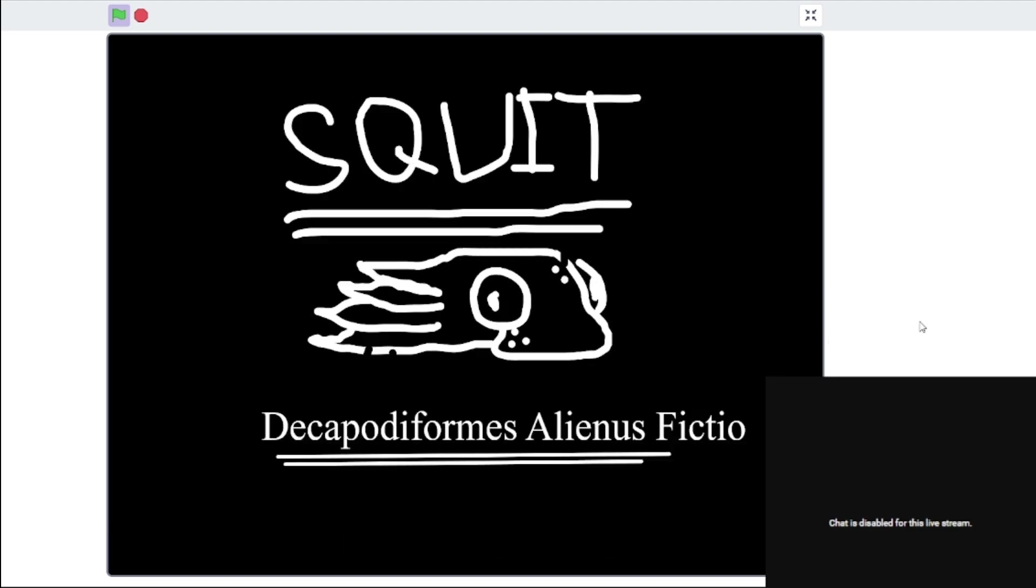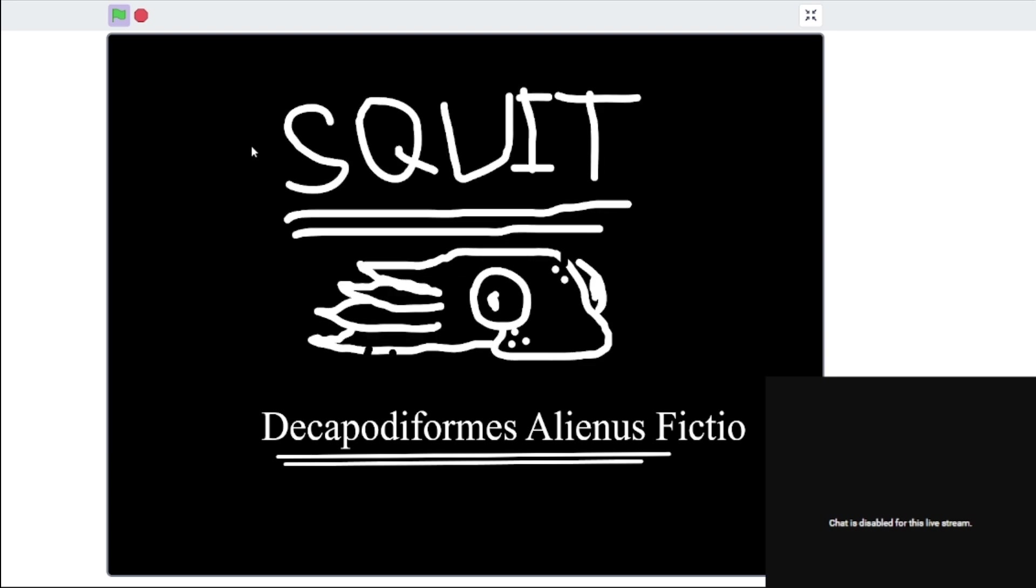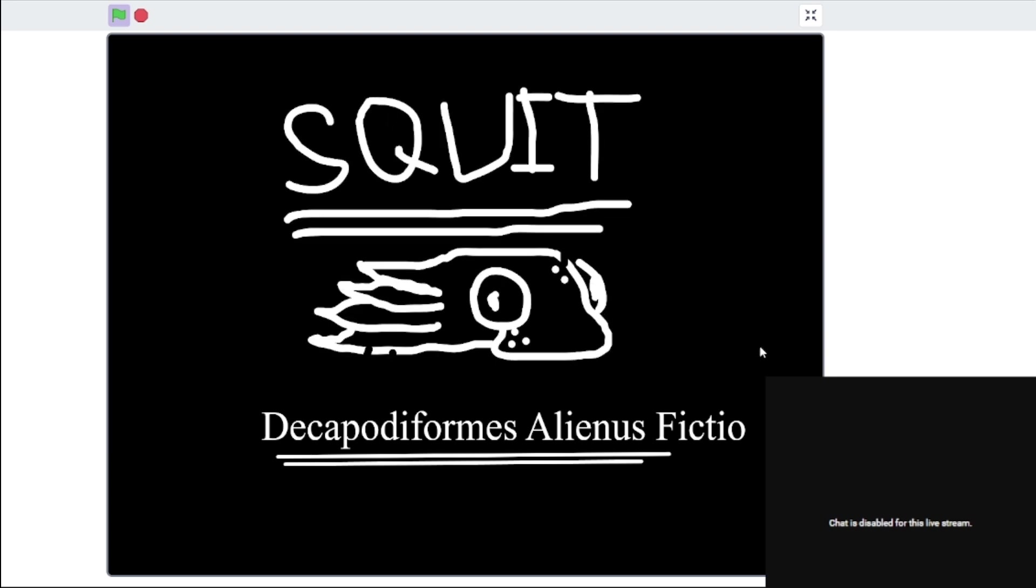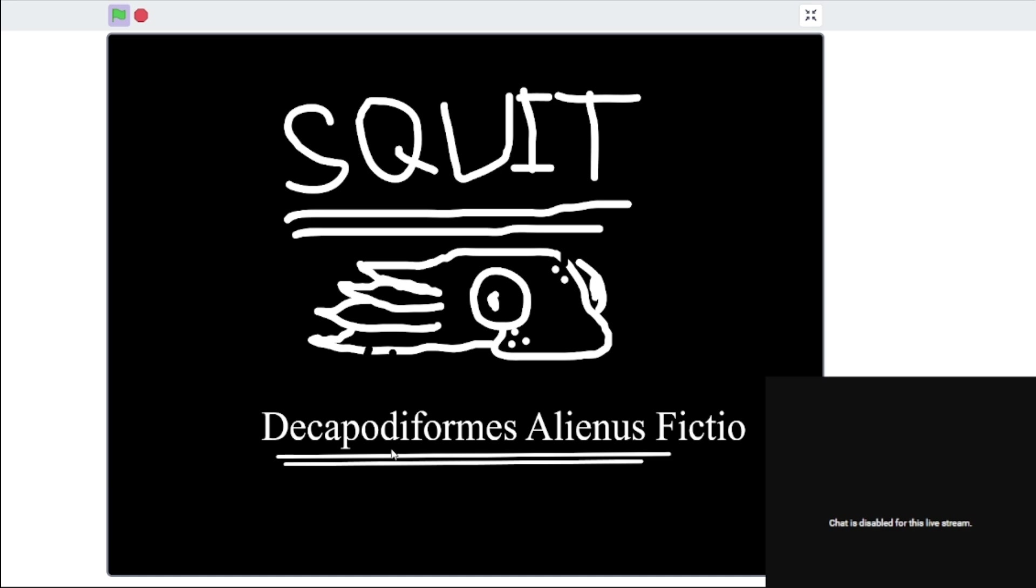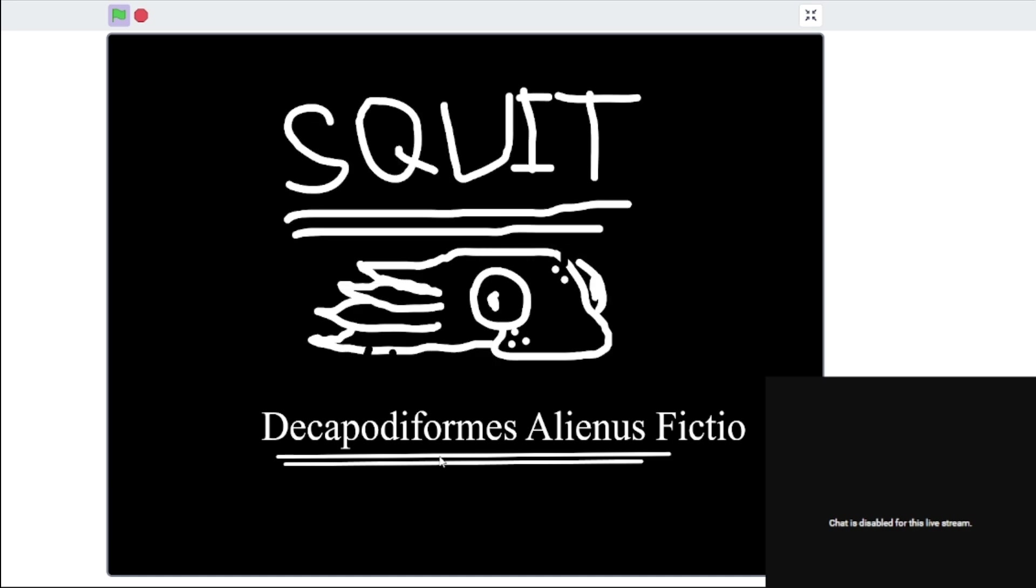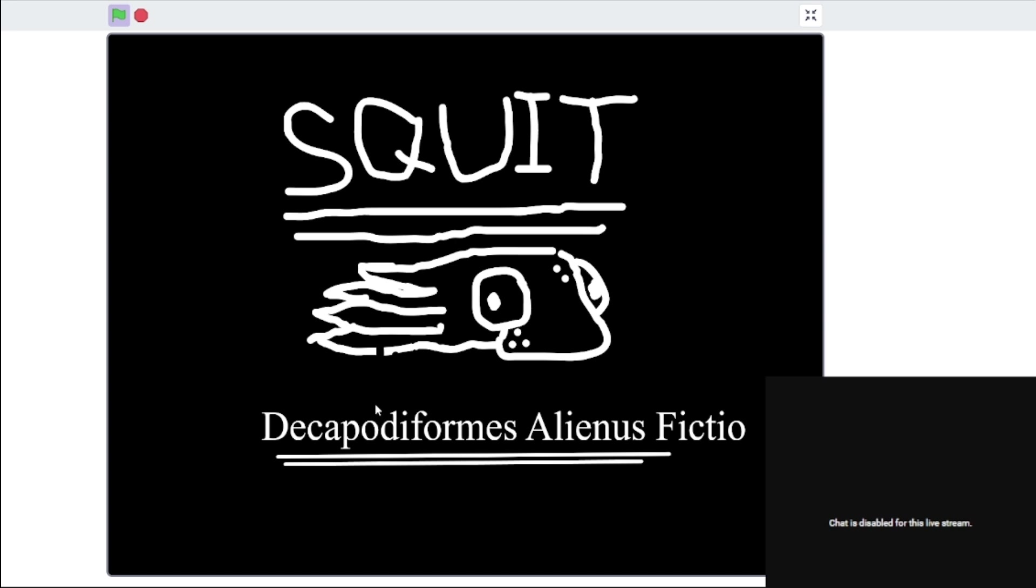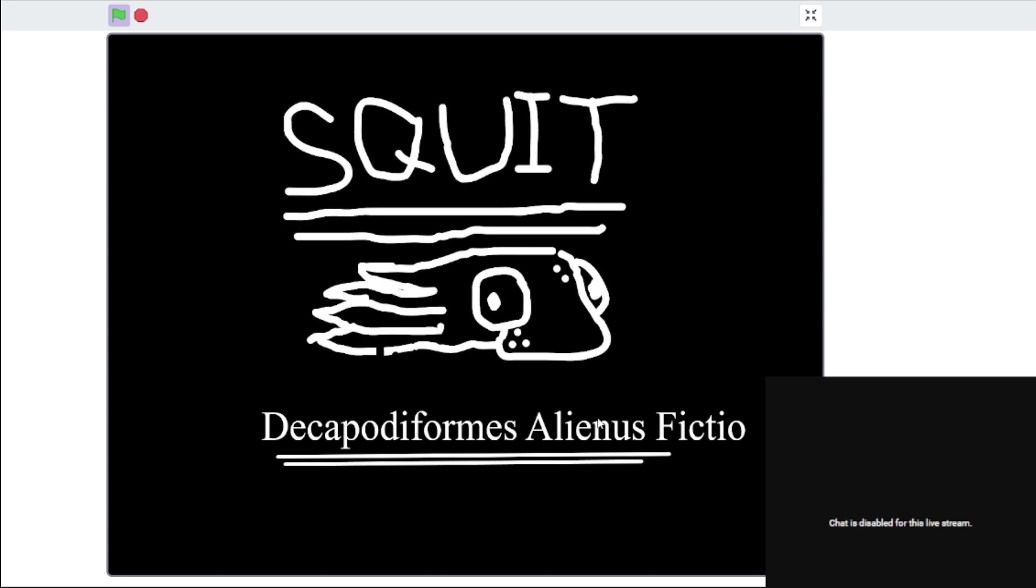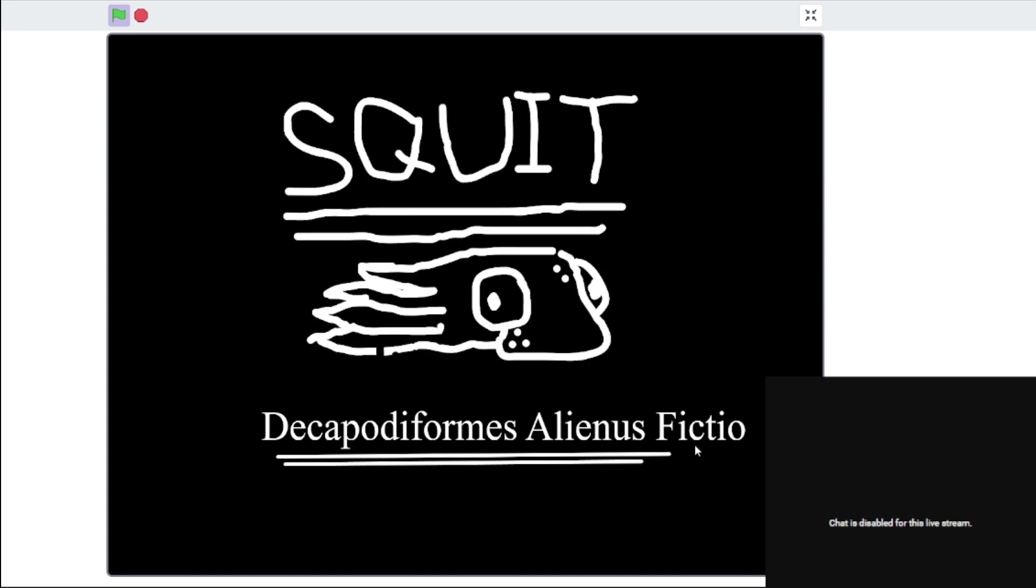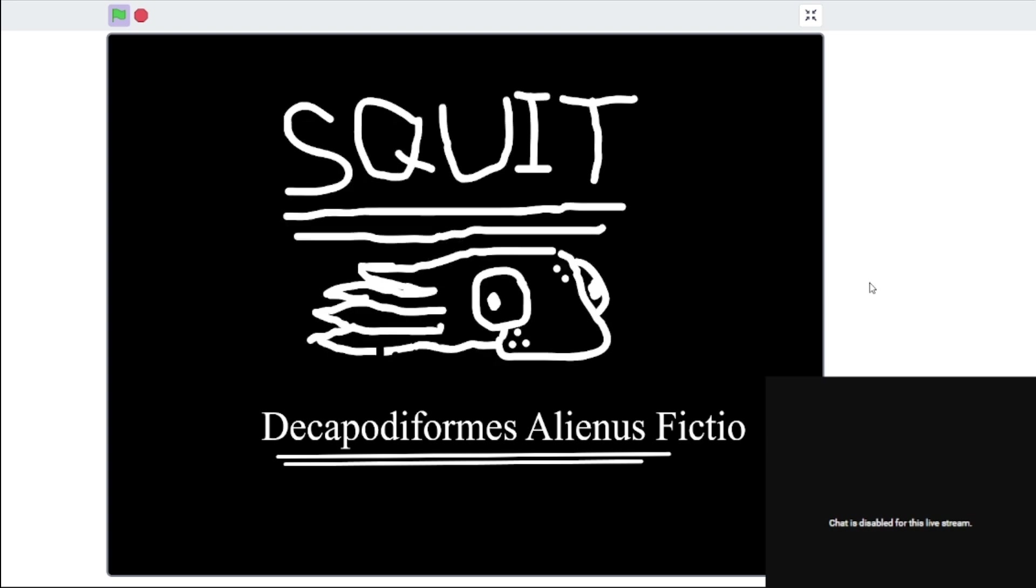Yeah, so I call it the Squit. Squit. Here's this little scientific name. I think this is for squid, some sort of squid. This is for extraterrestrial, or not from Earth. And this is fictitious, so, yeah.